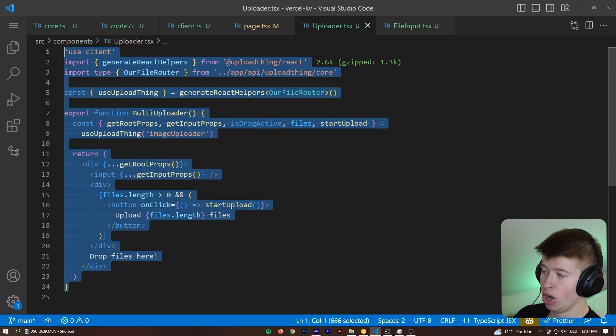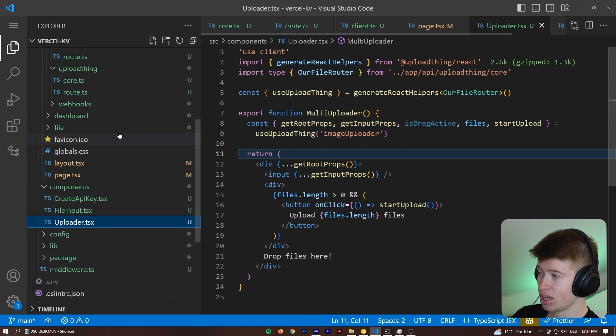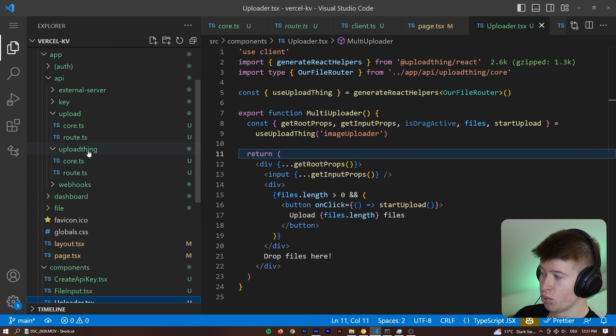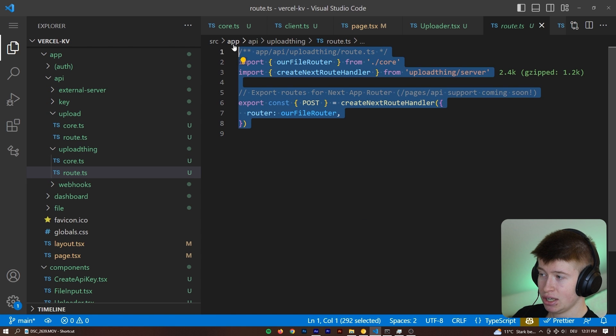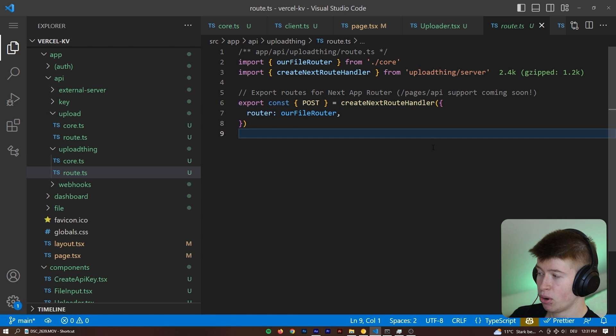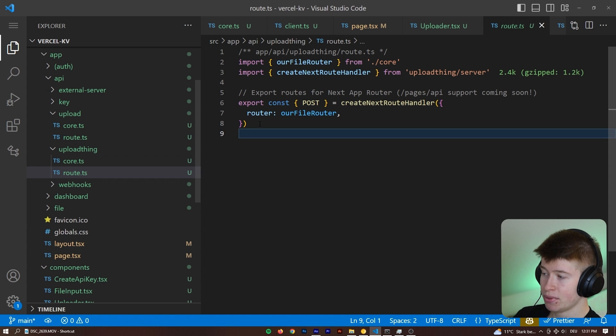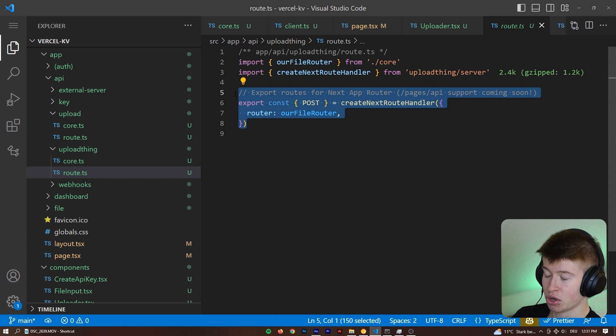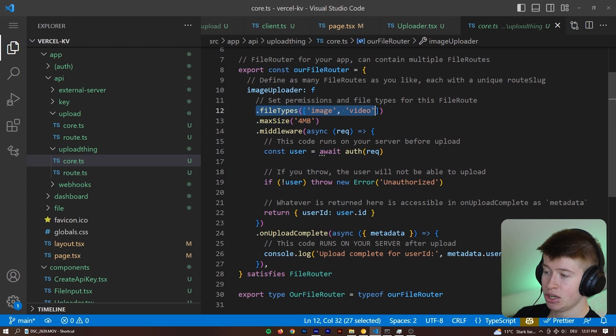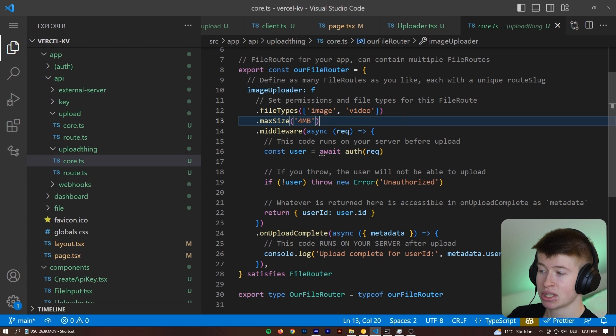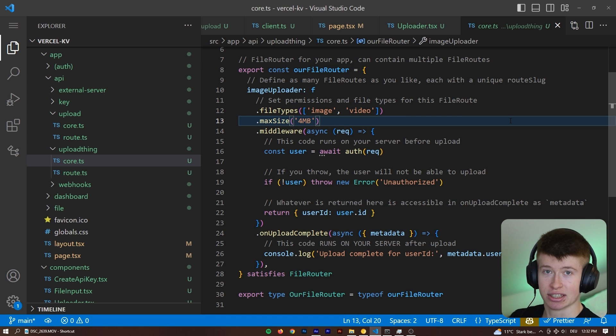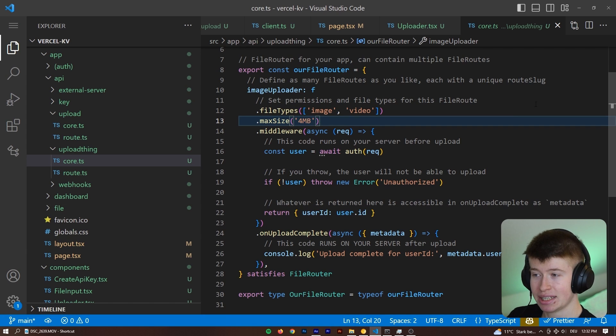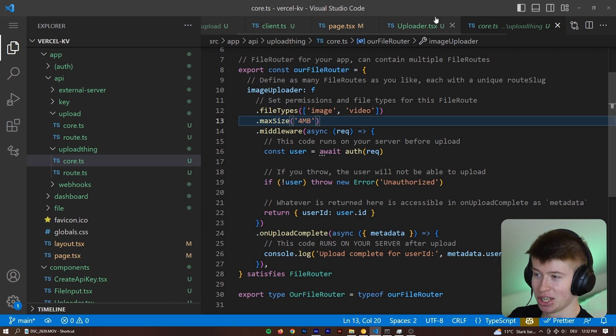And the implementation is super straightforward. We can see the multi-uploader that is being provided to us by UploadThing. It's just a file you copy and paste honestly, and then you also do some API route work, but it's very simple. You define a route right here. This is very important that you define it under UploadThing.